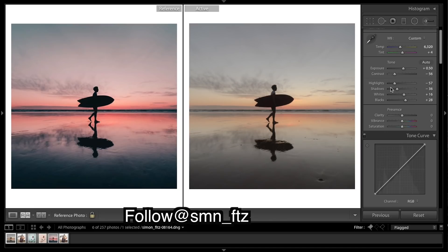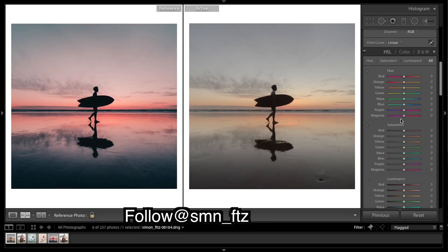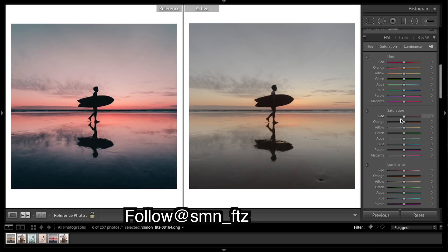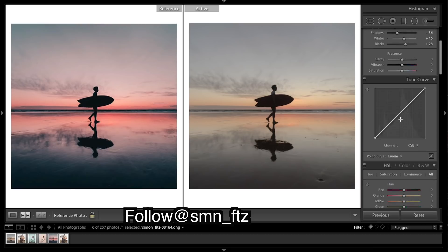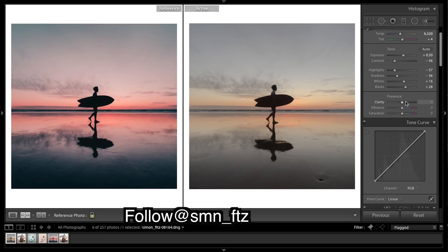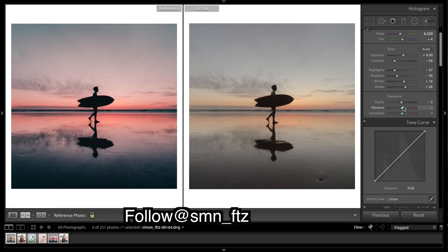We might have to come back to that. Bringing down the clarity a little will add a little softness. Vibrance, take a bit out of those mid tones. A bit of saturation.